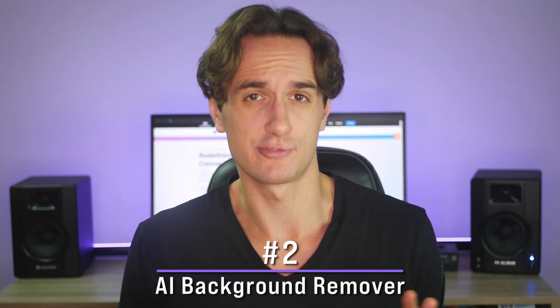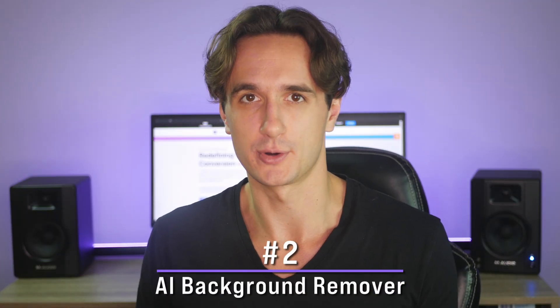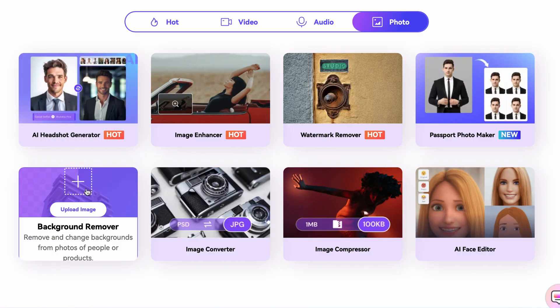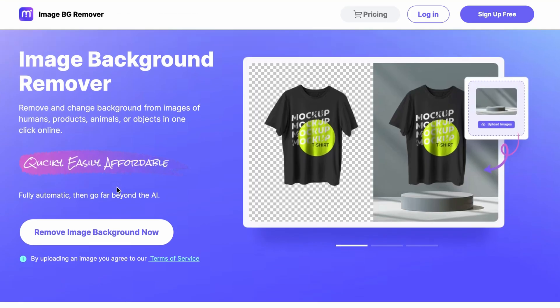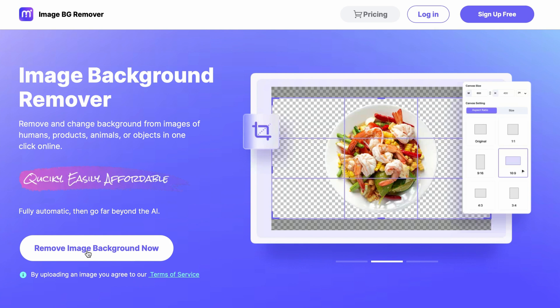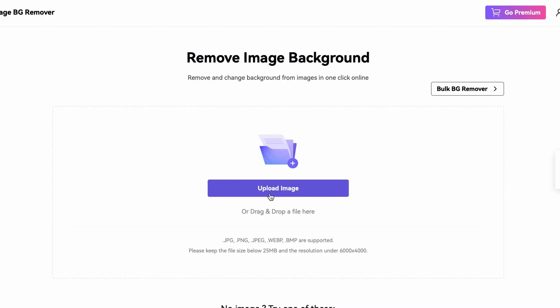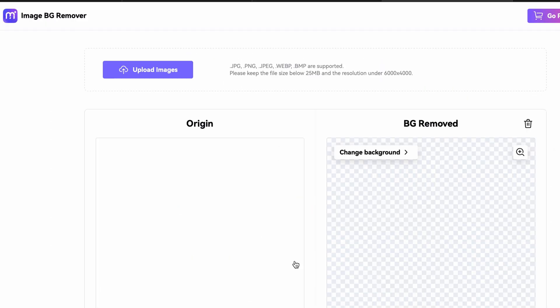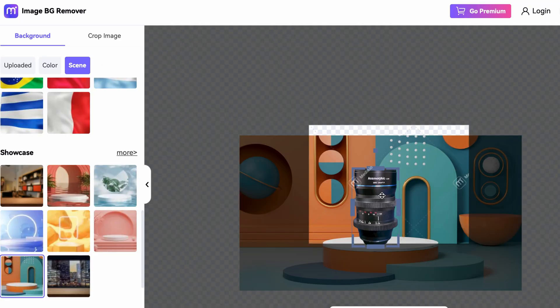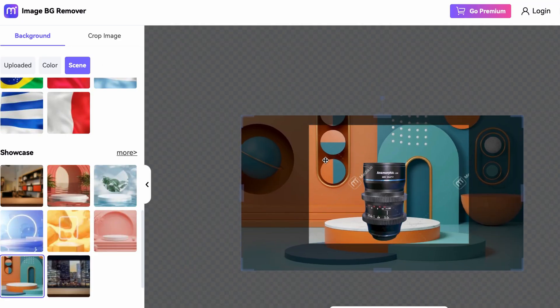Anyone who's ever done photo editing or worked with product photos has faced the hassle of removing the background of an image. Well, that's obviously in the past, because AI photo editor tools such as the AI background remover on Media.io will do this job for you. Remove and change the background from images of humans, products, animals, or objects in one single click, all done online. So you'll only have to think about the creative ways you'll want to use the photo afterwards.